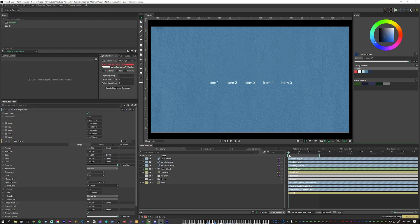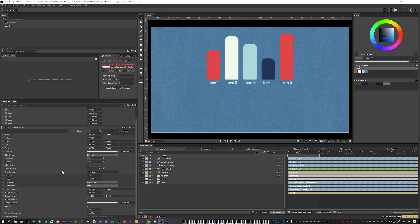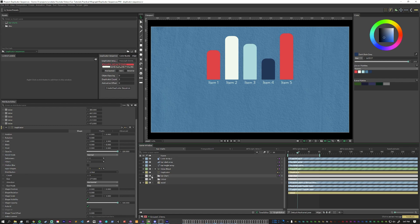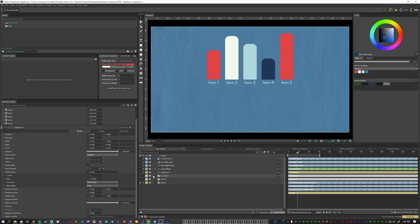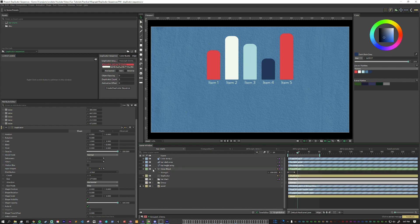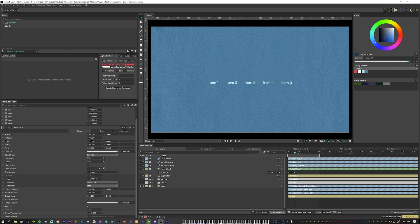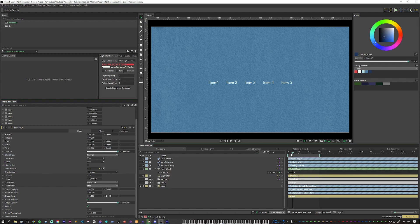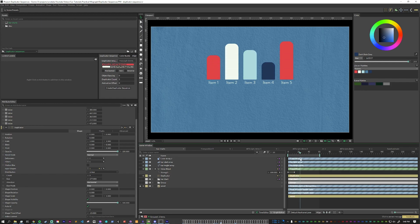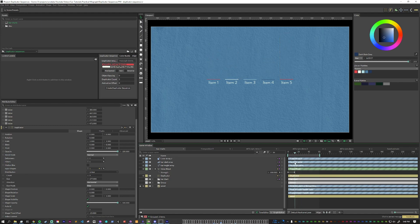Now we don't want them all to animate on at the same time so how we would change that is in the duplicator there's a shape time offset and basically what this does is our initial bar chart animation which is actually this value blend starts at zero and goes to twelve. With the shape time offset if we were to pull this down to let's say negative fifteen that means that our animation gets pushed to the right fifteen frames and so now at fifteen they start animating on. Now this doesn't actually help us because they're all still animating on at the same time.